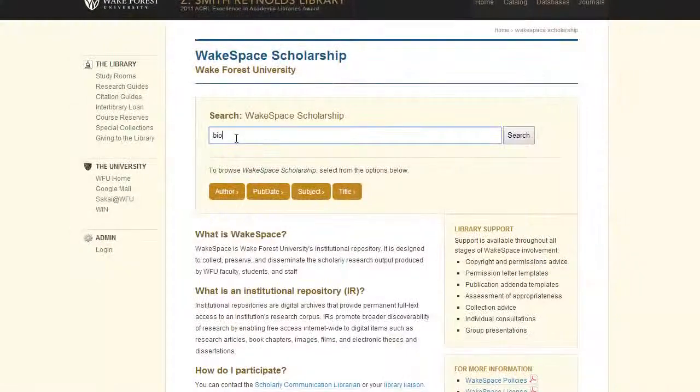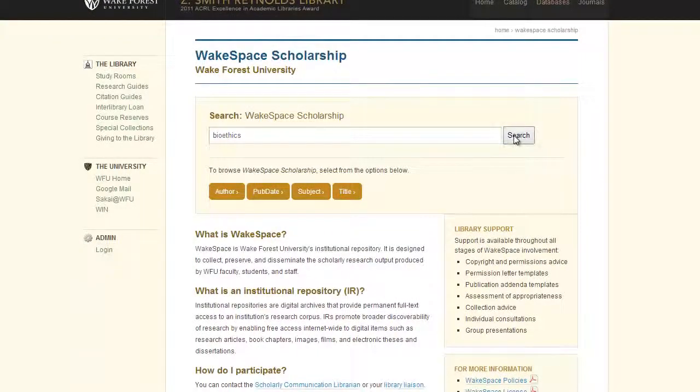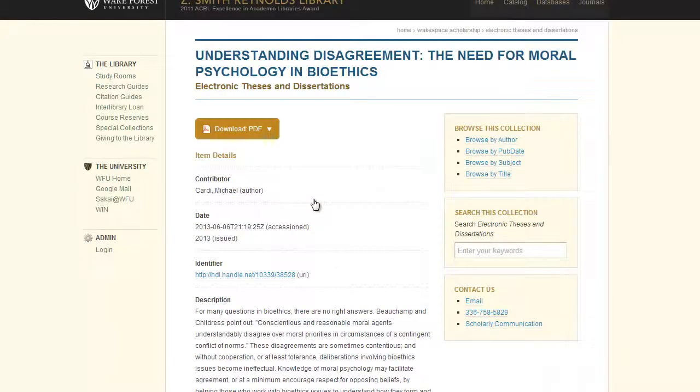How might they be finding it, you ask? Because all theses and dissertations at Wake Forest are automatically part of our online collection. Now, as the author and copyright owner of your work, you have some options available to limit access for a while after it's first released. Eventually, though, it will be part of our publicly accessible collection, as it is part of the corpus of scholarship created at Wake Forest.